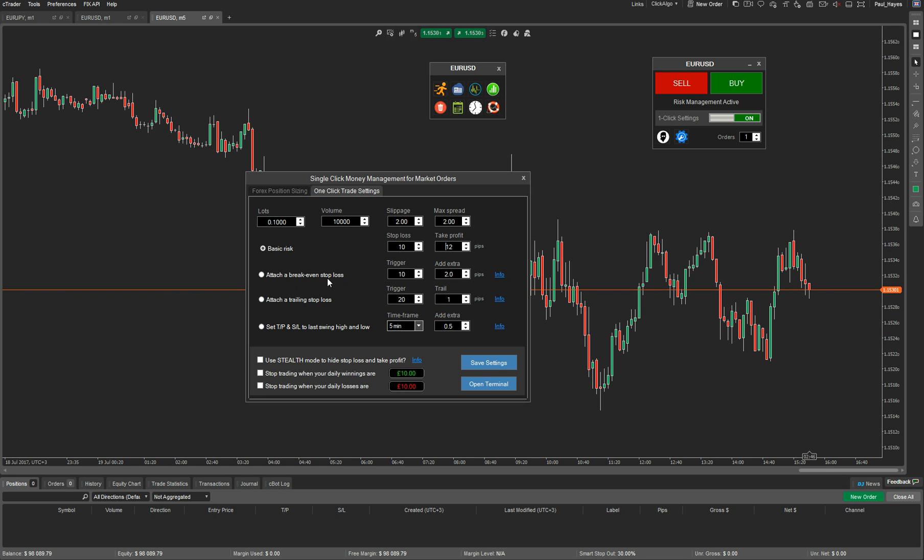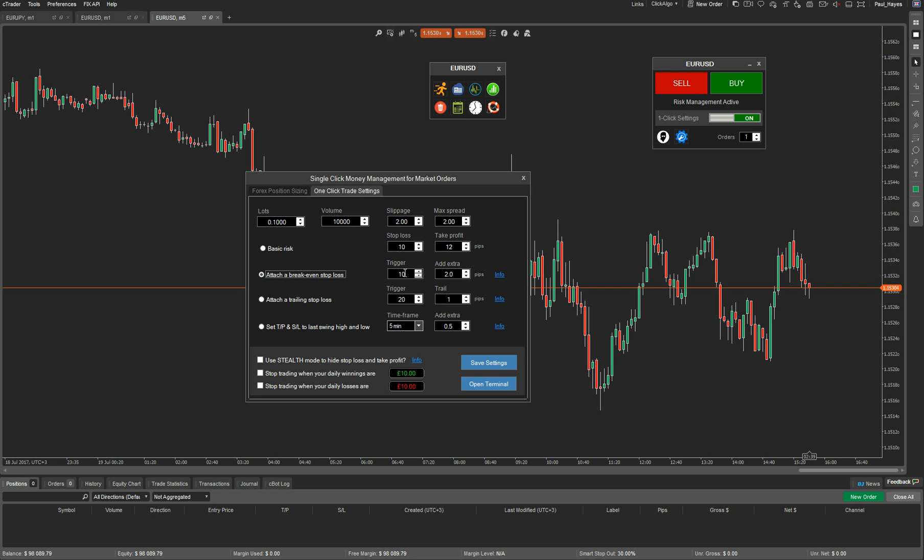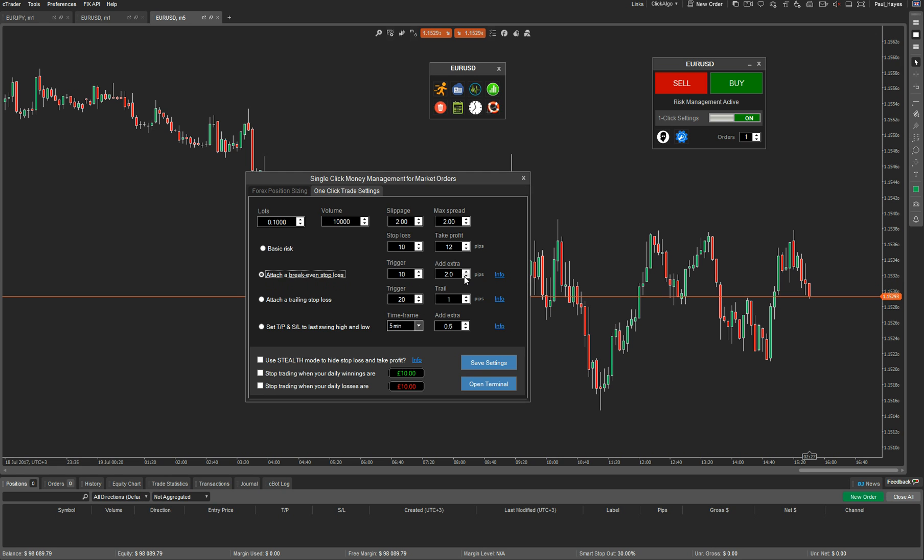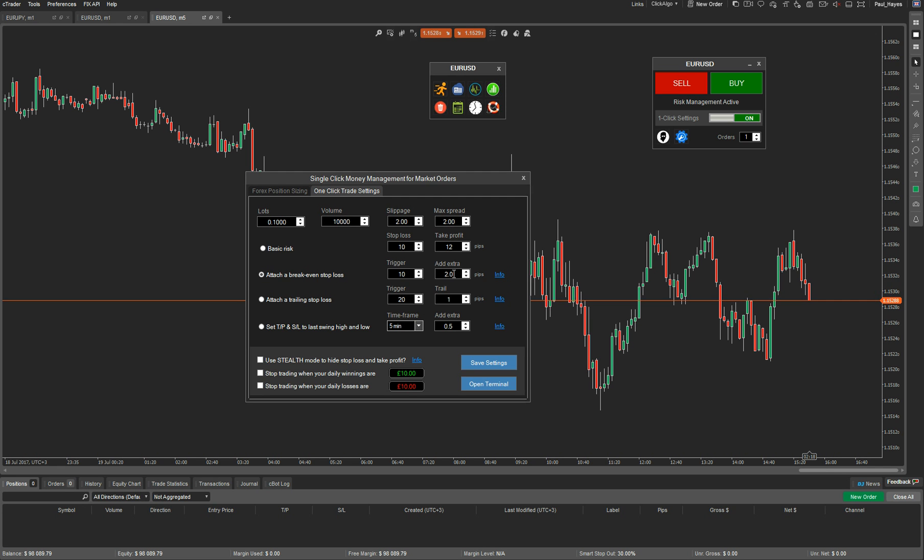Then you can attach a break even stop loss. What this does, it's saying that if you apply this every time that the price gains 10 pips, it will actually move a stop loss to break even. And then you can add an additional number of pips. That's to cover commission charges or extra profit you want to take. If you set this to zero, it does it in 0.1 pip. You can move it as a 0.1 pip. If you set it to zero, it will just move to your entry point. So that's a useful break even feature.